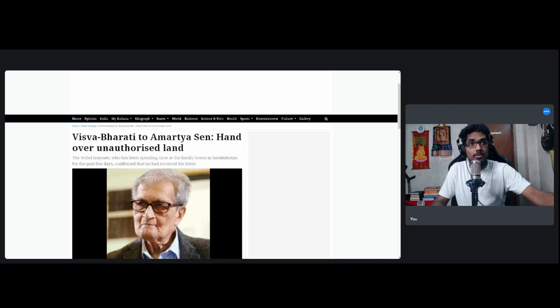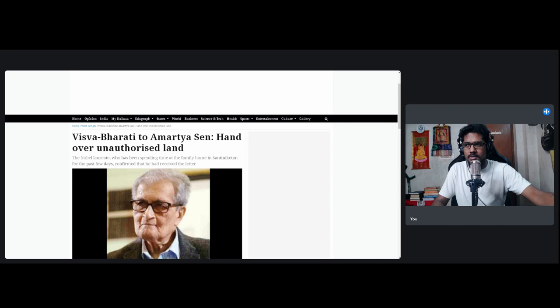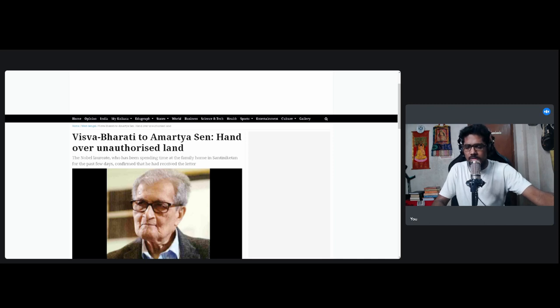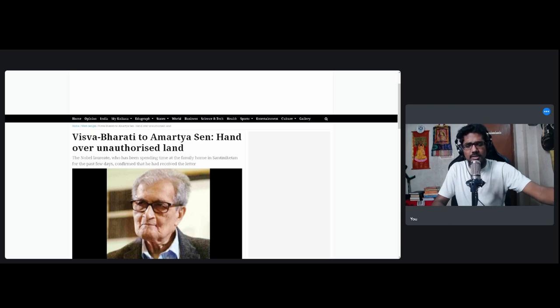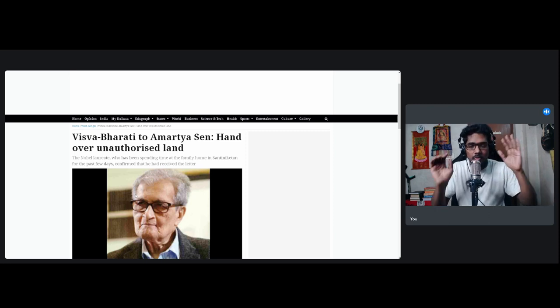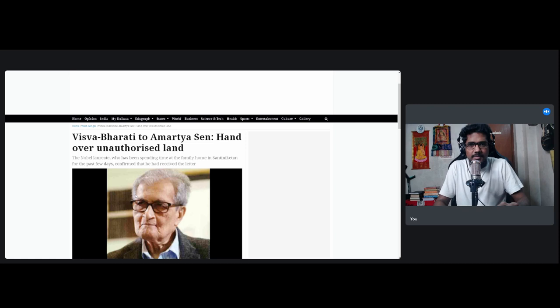The government forcing a Nobel laureate economist to give up land, that's what you are doing? He's a dictator then. That's what's going to be said. And remember, Amartya Sen is a very vocal critic and a very, very ideology-driven, unfair, biased critic of this government. He has absolutely no objectivity when it comes to this government.